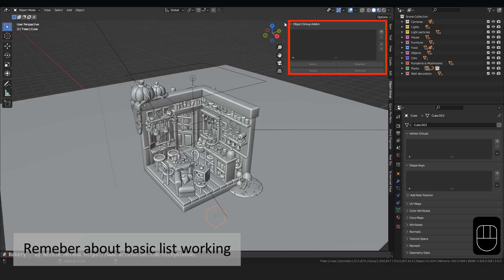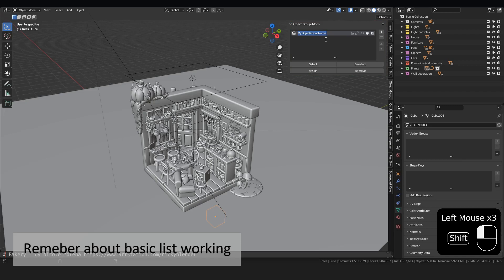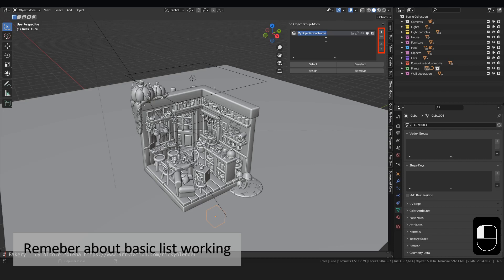Here is the list for the object group. The list works in the same way as the other lists in Blender. On the right, there is a button to manage the list. By double-clicking on the name, you can name the group.